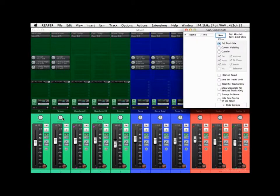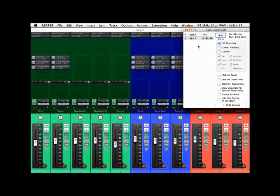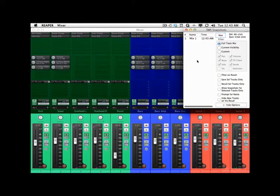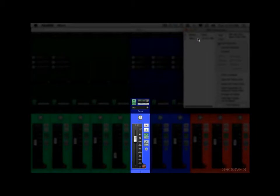So let's create our first mix snapshot. We'll have it set to Full Track Mix — that's going to save everything: pans, volume, mute, effects change, solo, and sends. Hit New. And this is our first mix. So now if we go down and adjust something — say the room mics, pull them down — we can go back in here and click this, and watch the fader pop back up because it recalled our first mix.